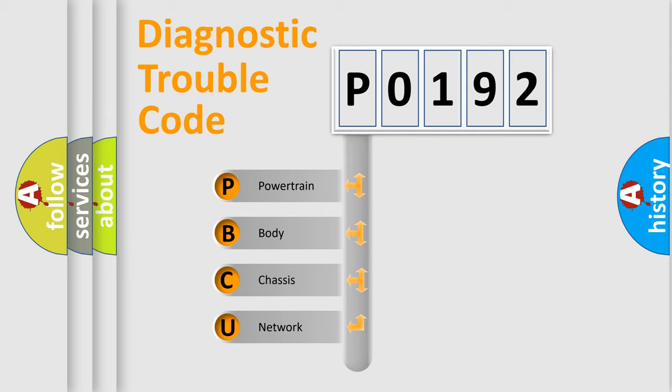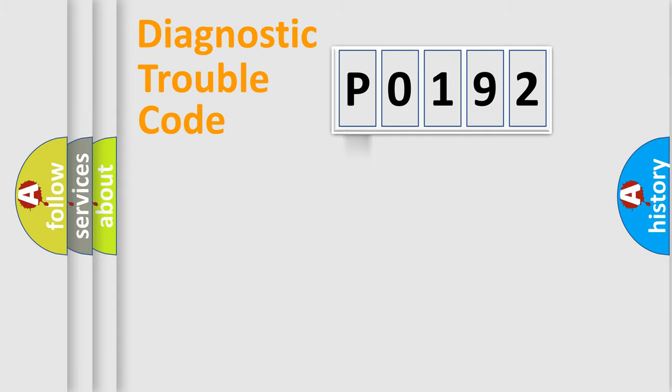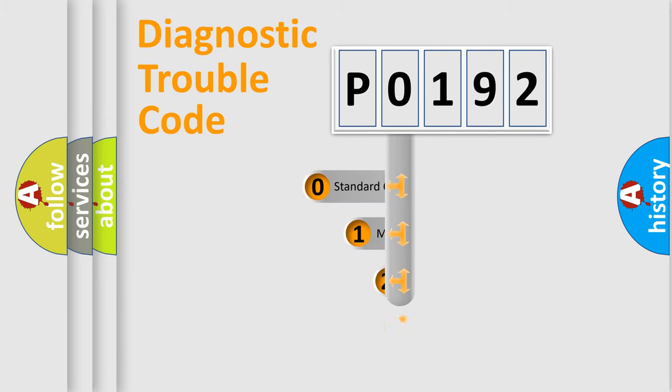We divide the electric system of automobile into four basic units: Powertrain, body, chassis, and network. This distribution is defined in the first character code.